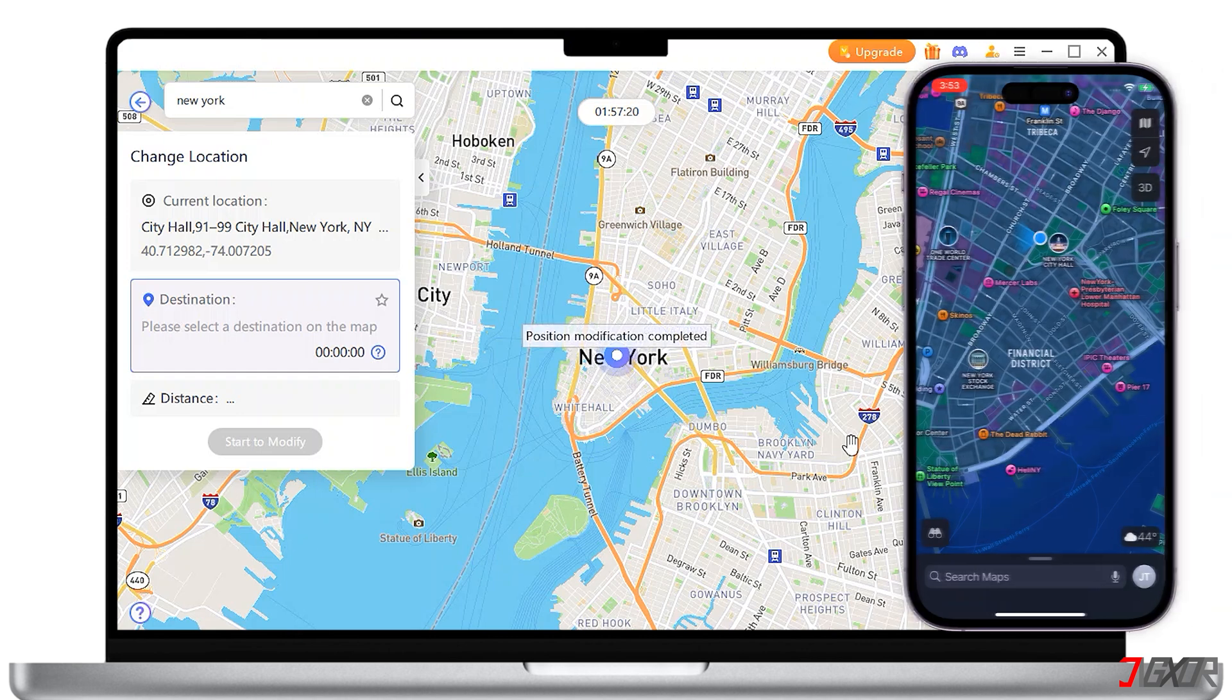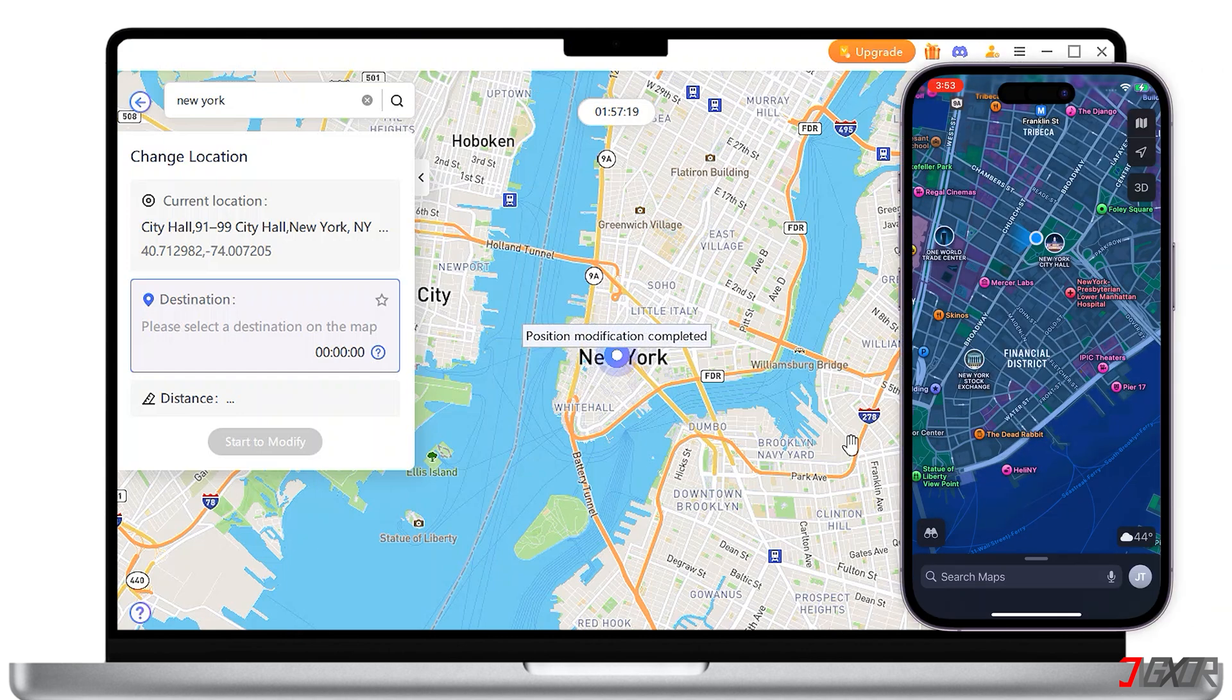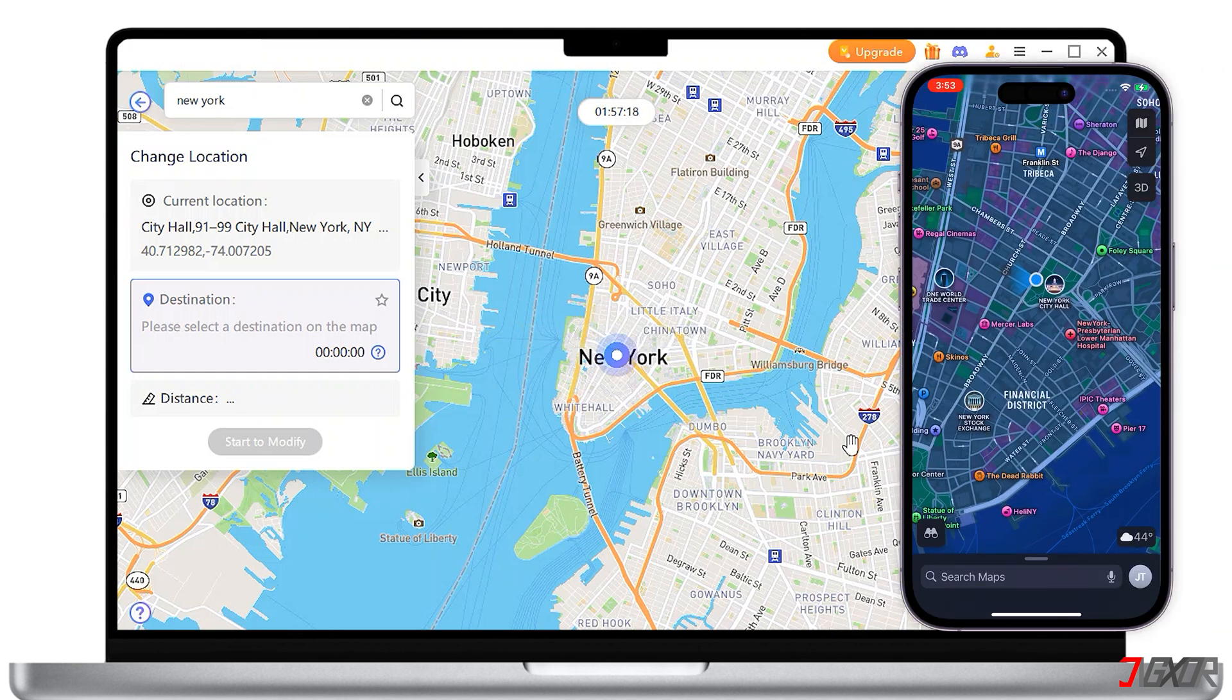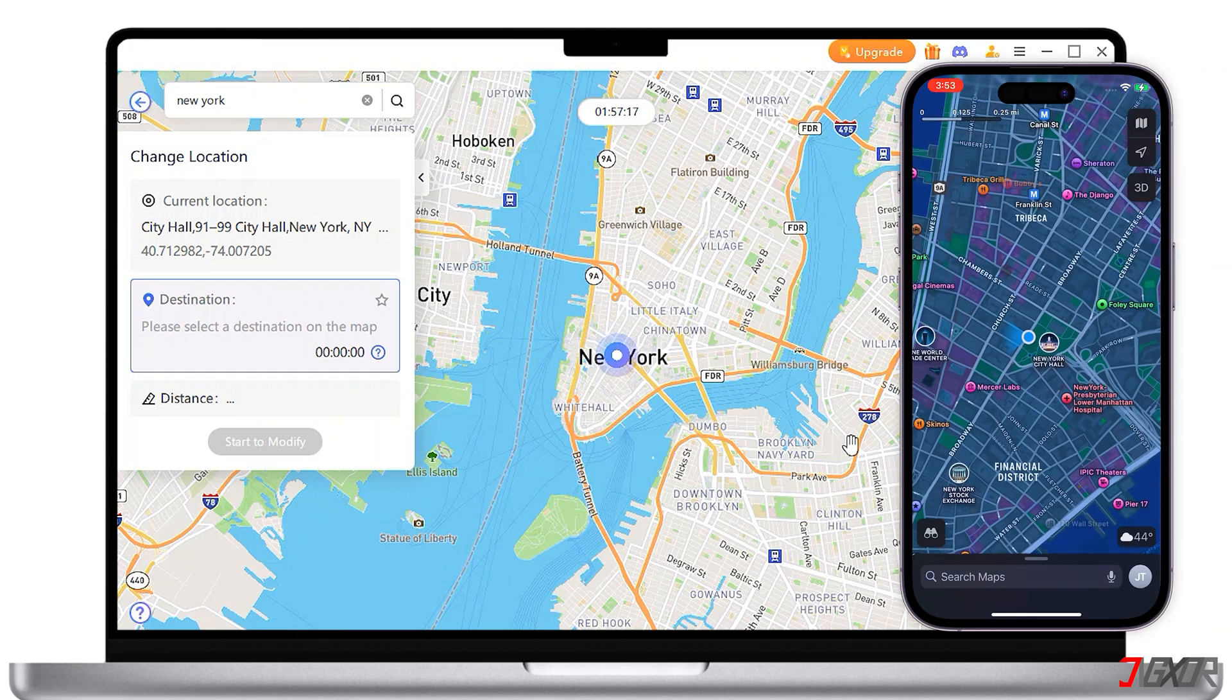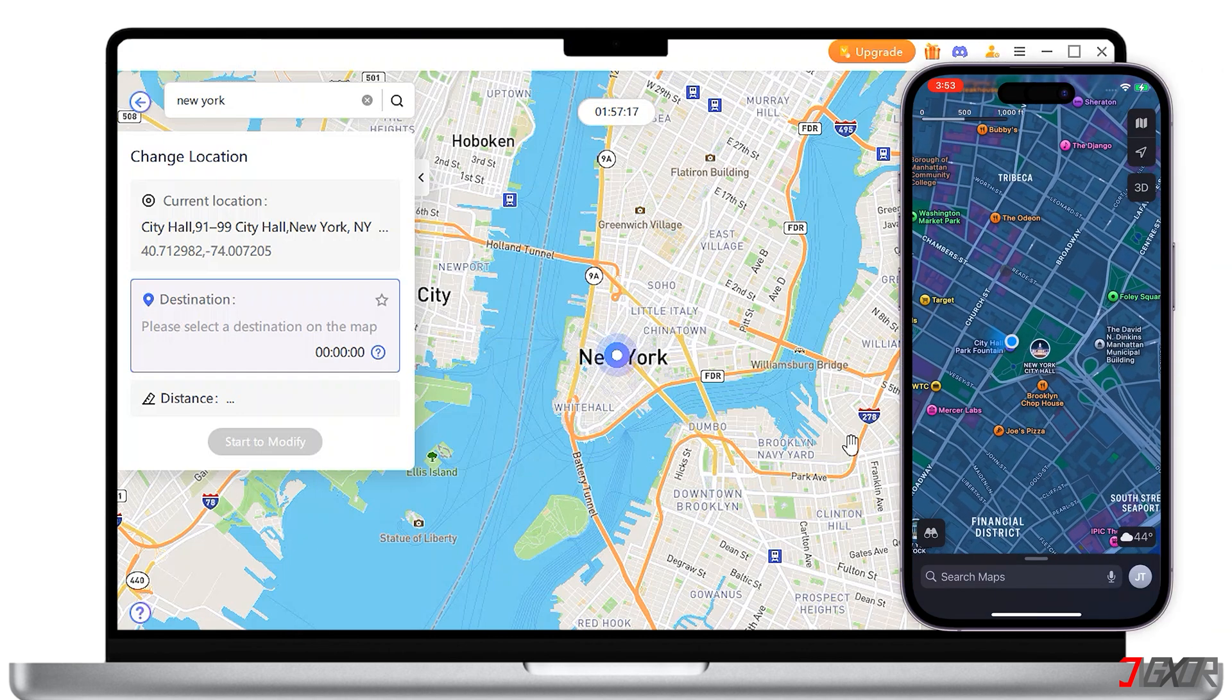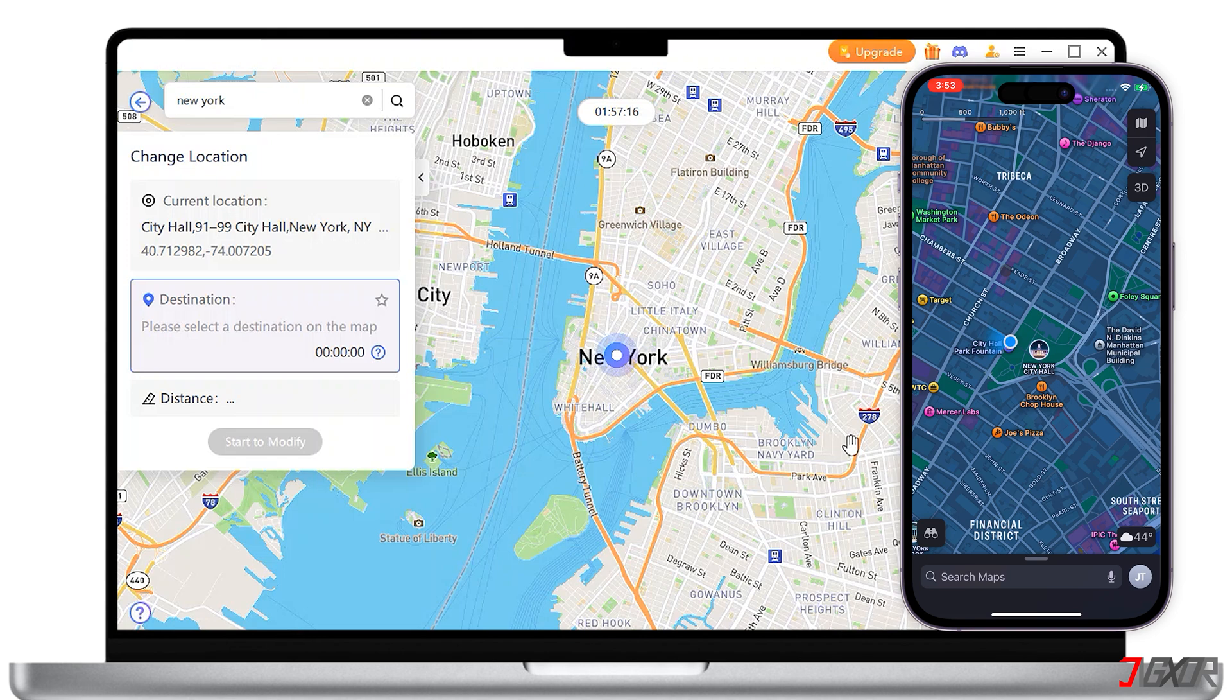Your location will be changed at once. All location-based apps on your iPhone will be changed to the fake location as well. If it doesn't, restart your device to apply the changes.